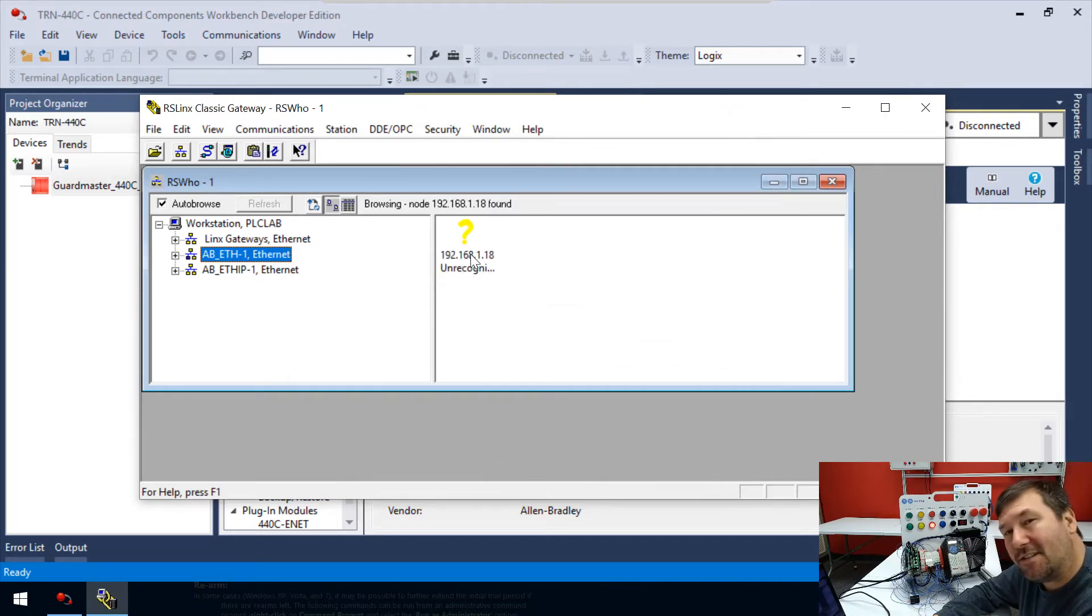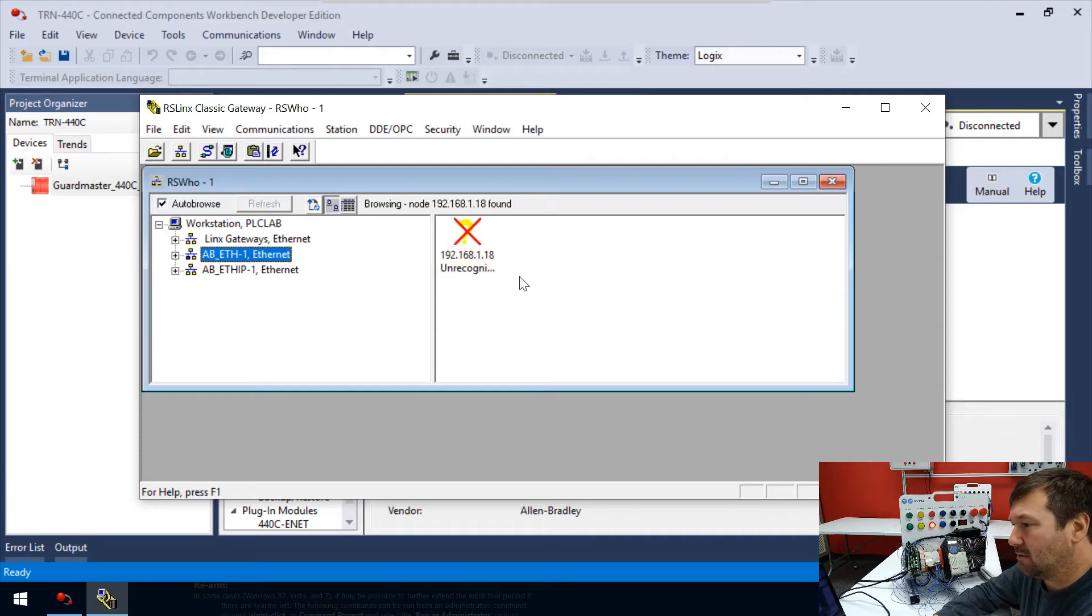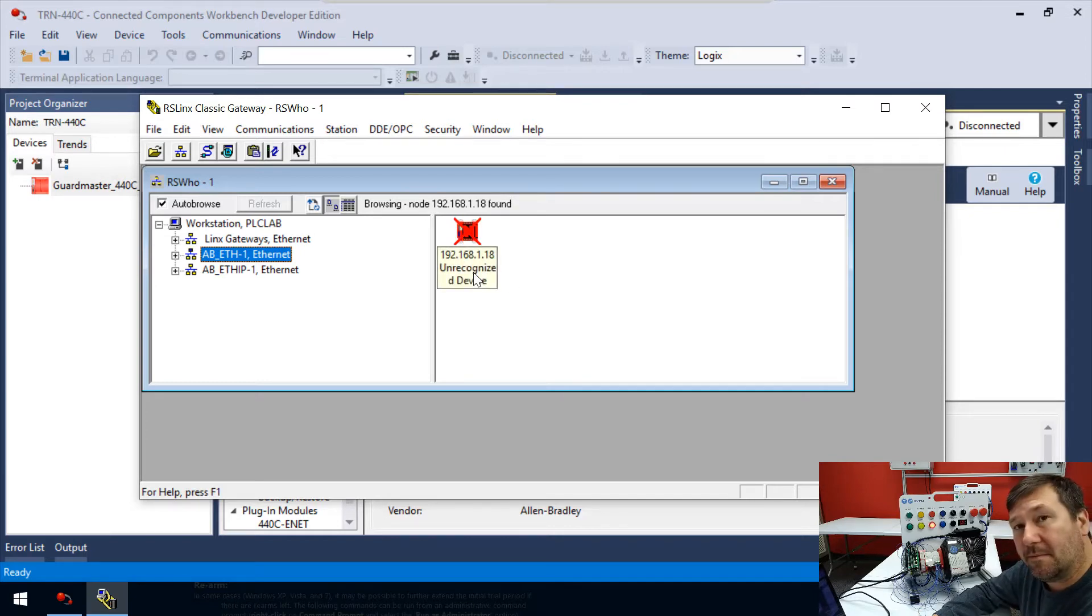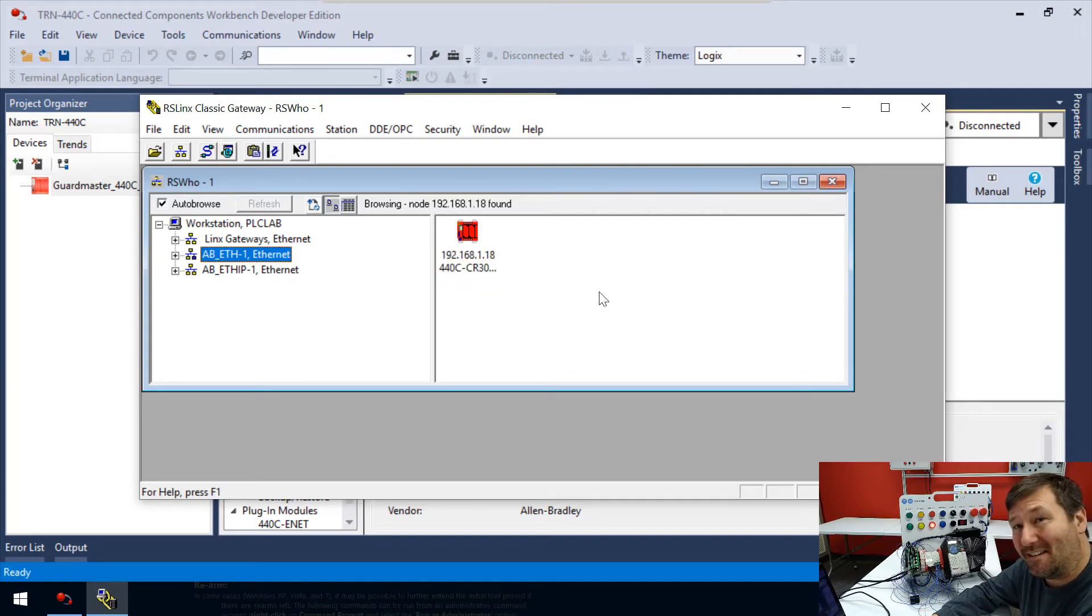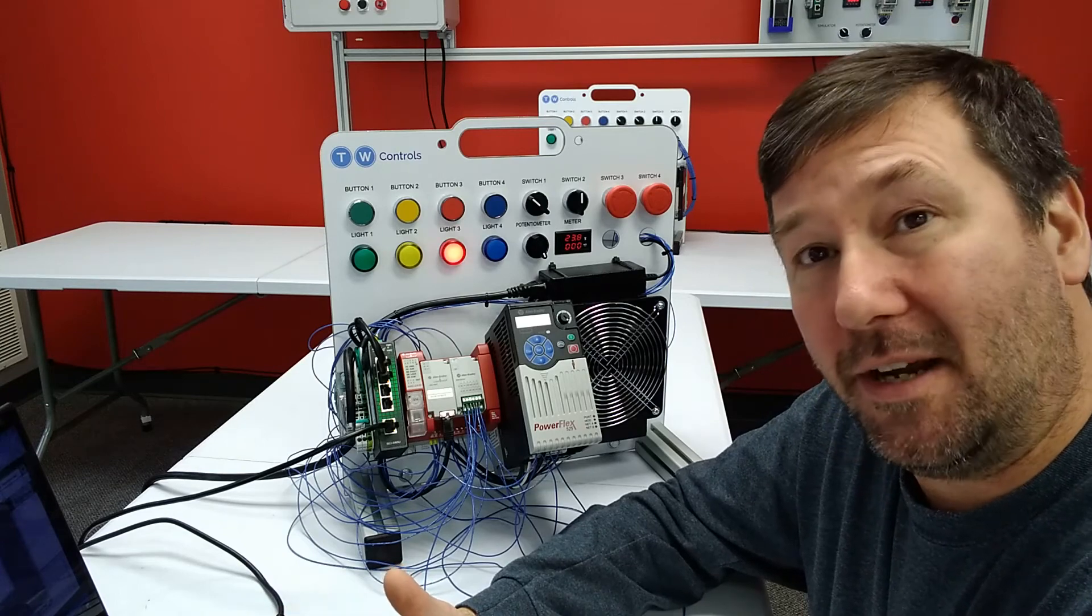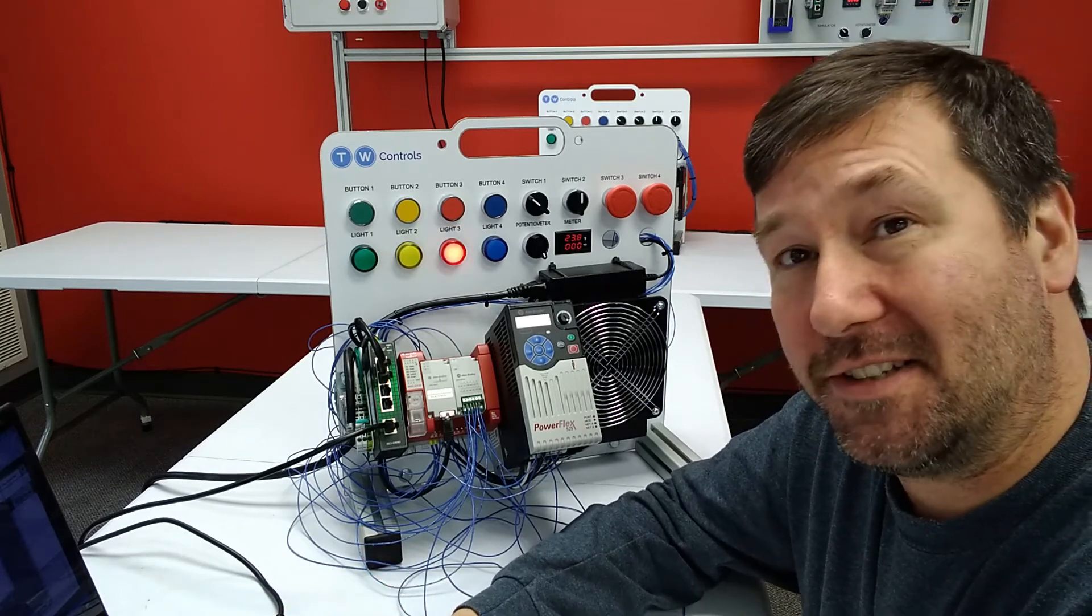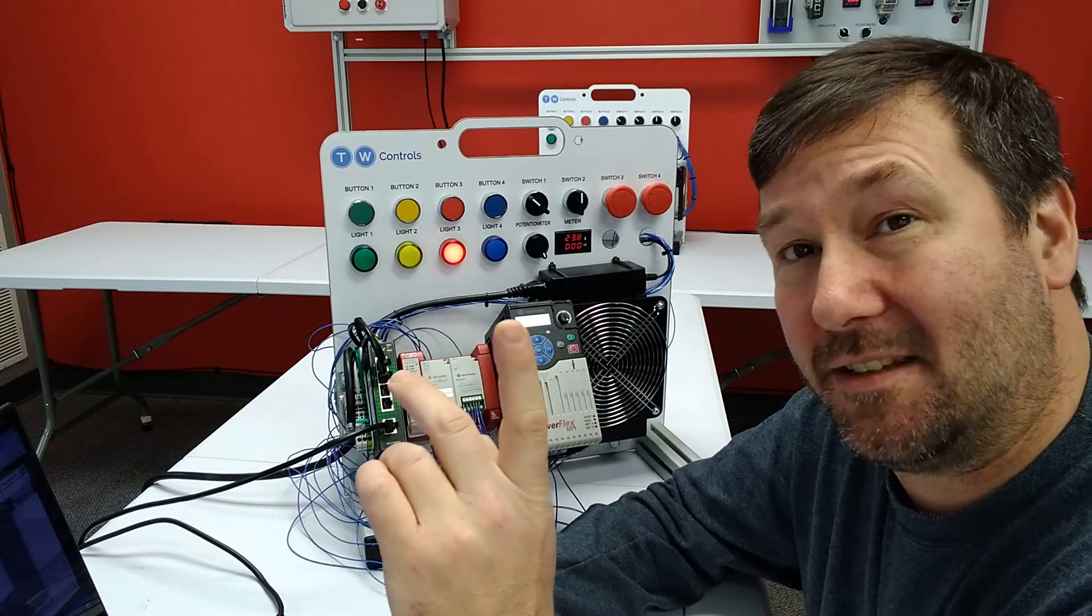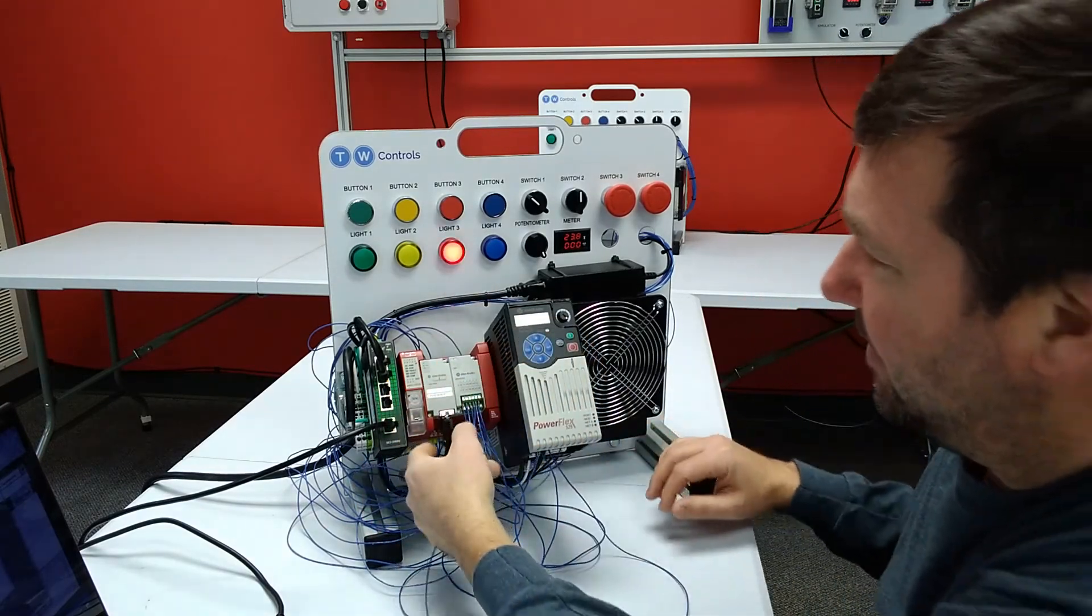It came up as a red X. Wait, no, I just need to be a little more patient. Sometimes it does take a second to recognize and come up. It kind of went through some different phases.